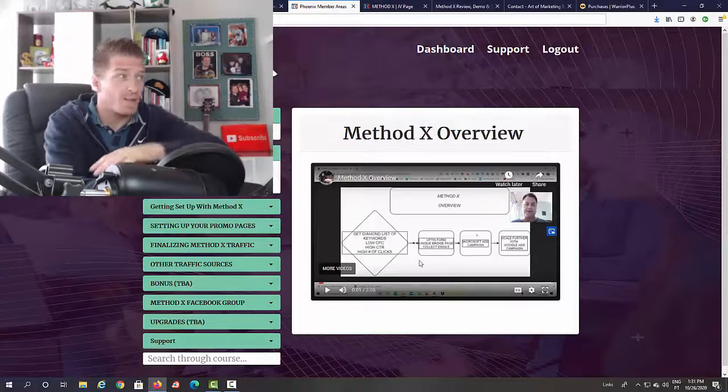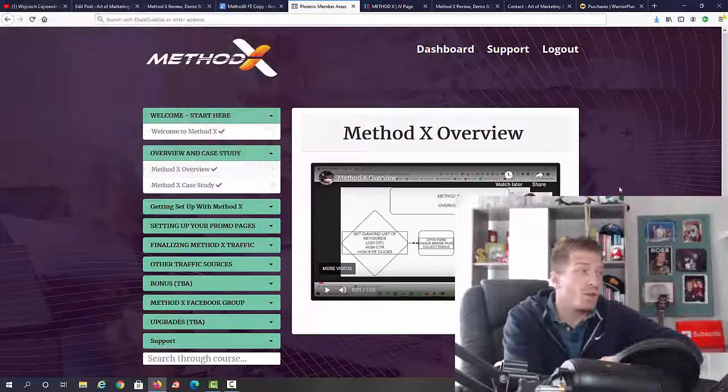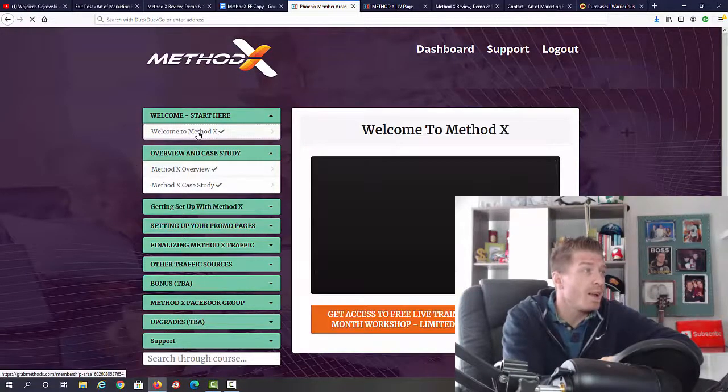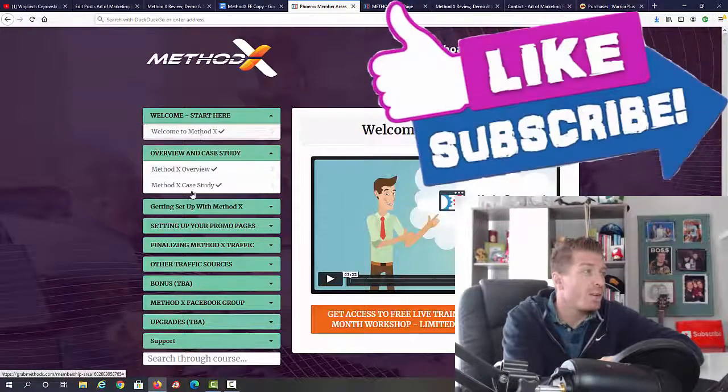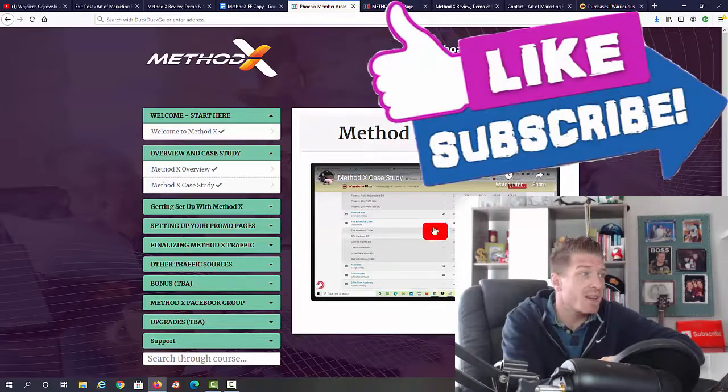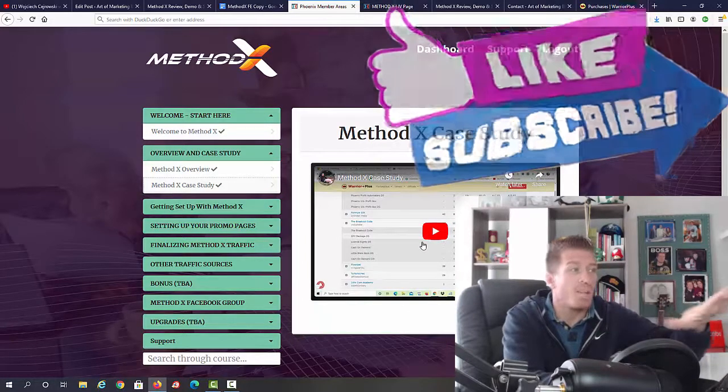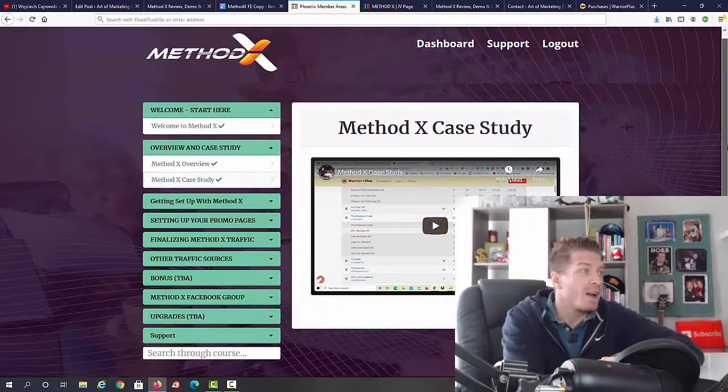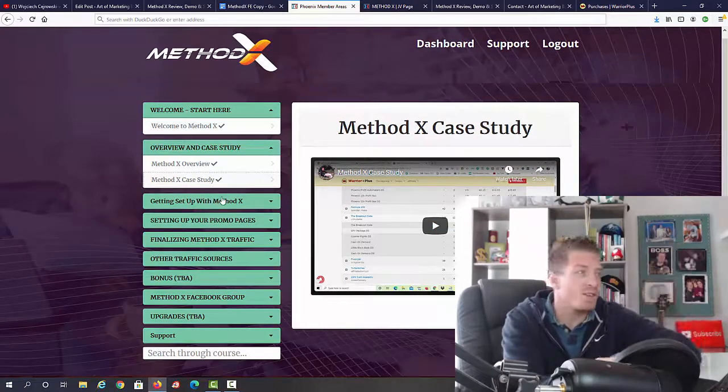So this is the method overview. This is actually a second video. We have a welcome video right here. Then we have a case study where they show you exactly how Will made all that money and how he did it. He will show you all the pages and everything else.